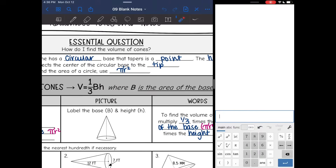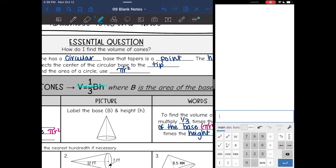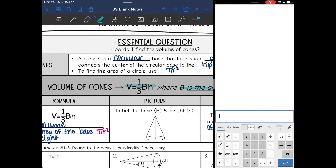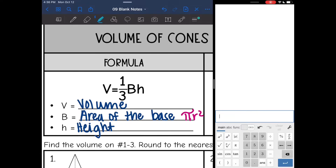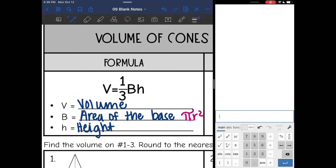Here is our volume of a cone formula: V equals one third BH, where capital B is the area of the base. V is the volume, B is the area of the base, and H is the height. Remember the height connects the base to the tip. This capital B we will have to calculate and replace it with whatever pi r squared is.